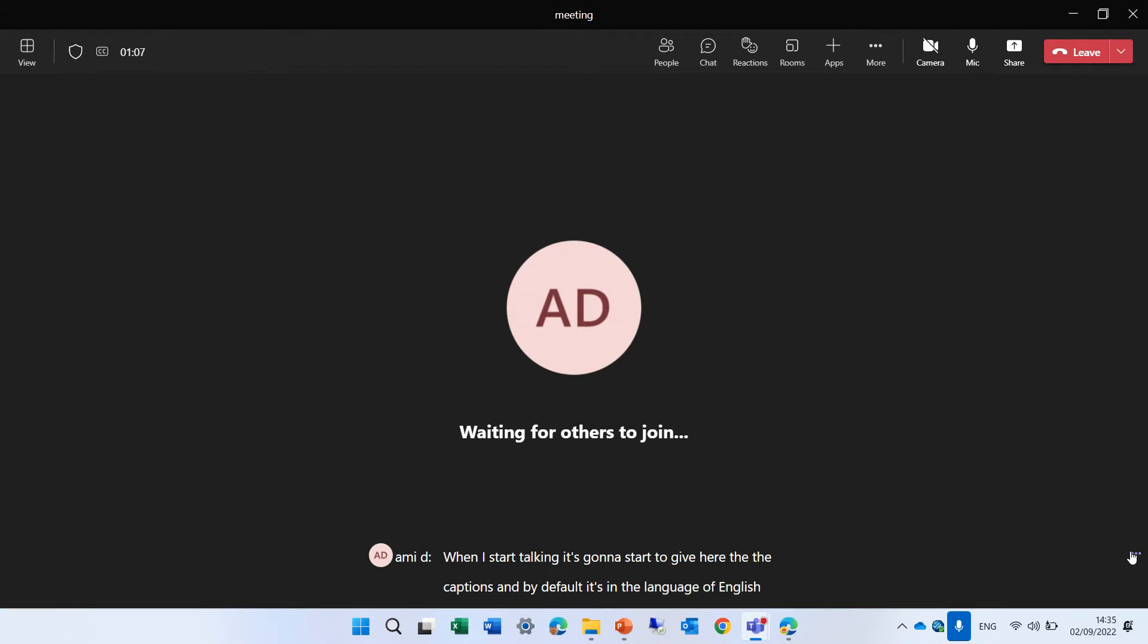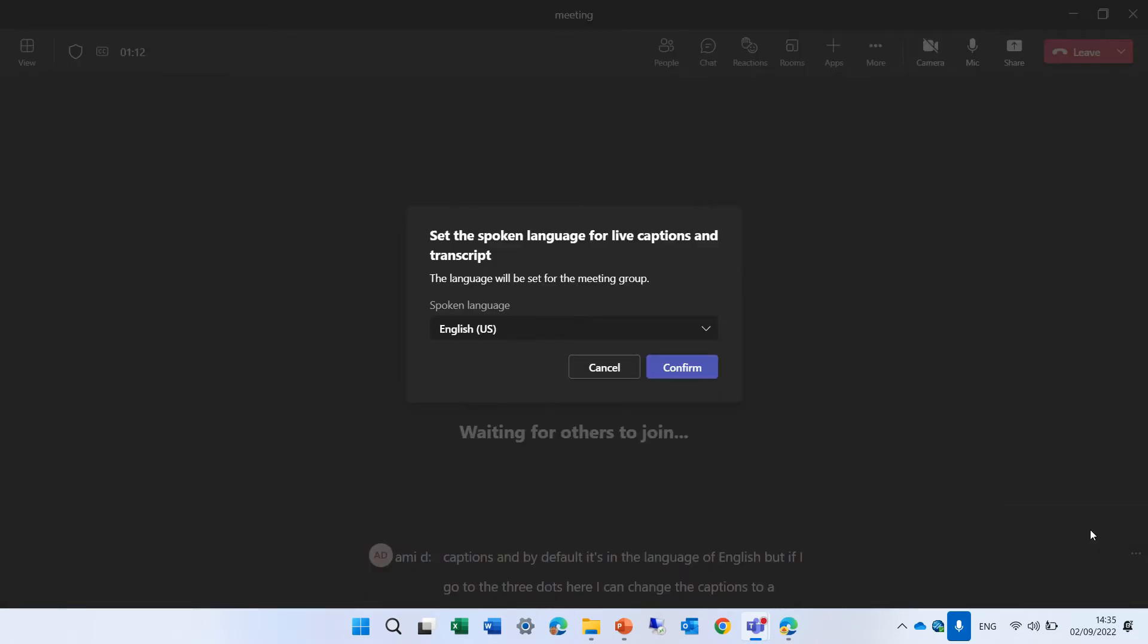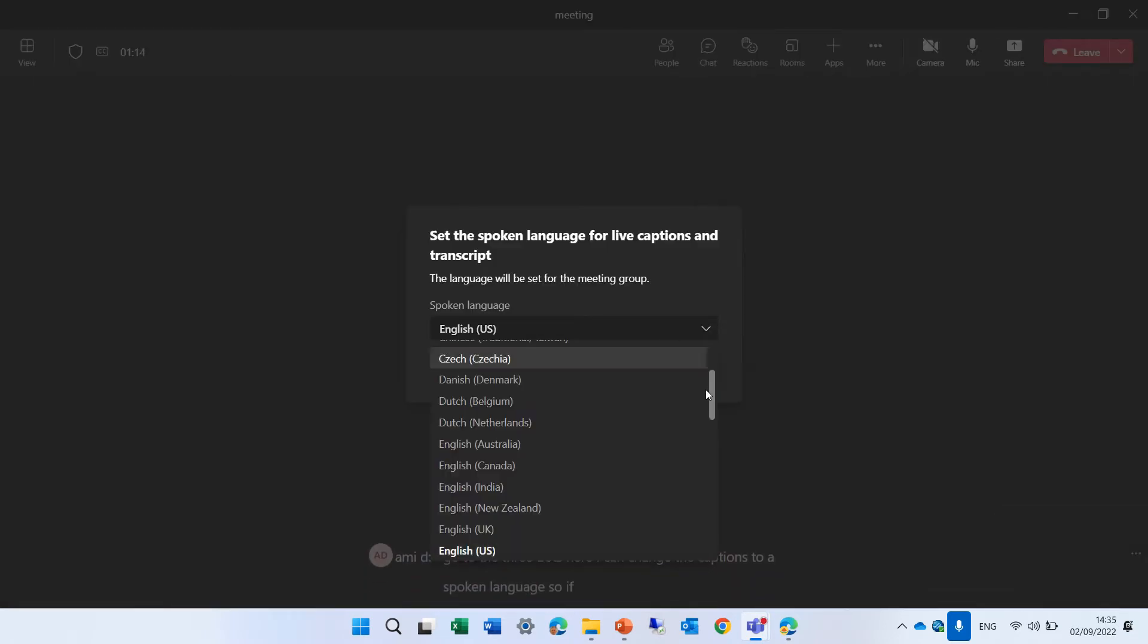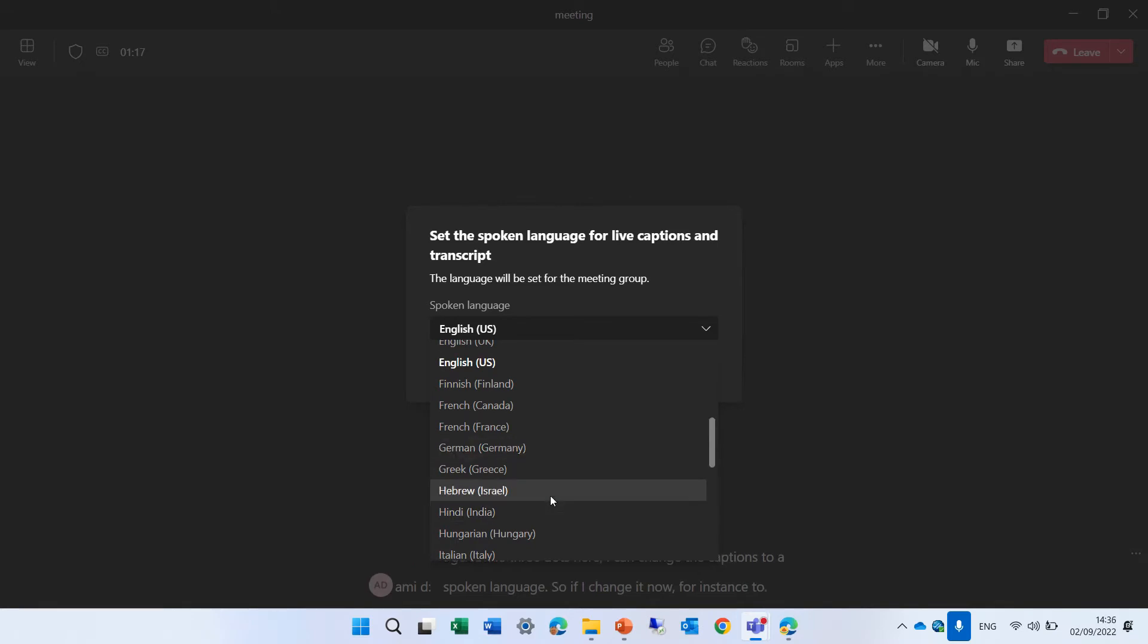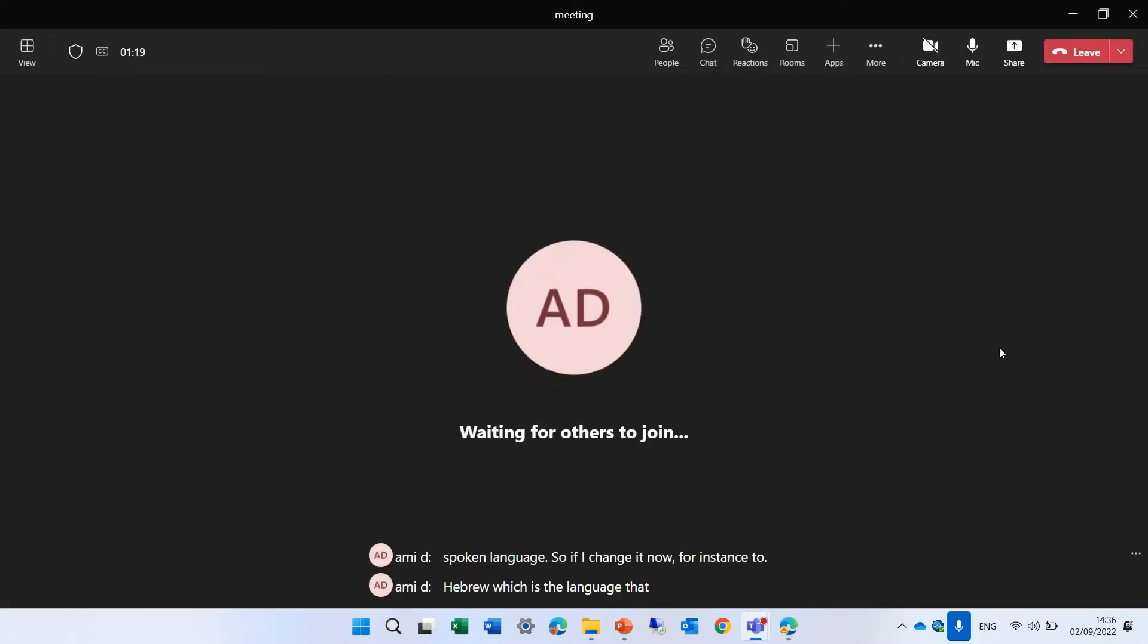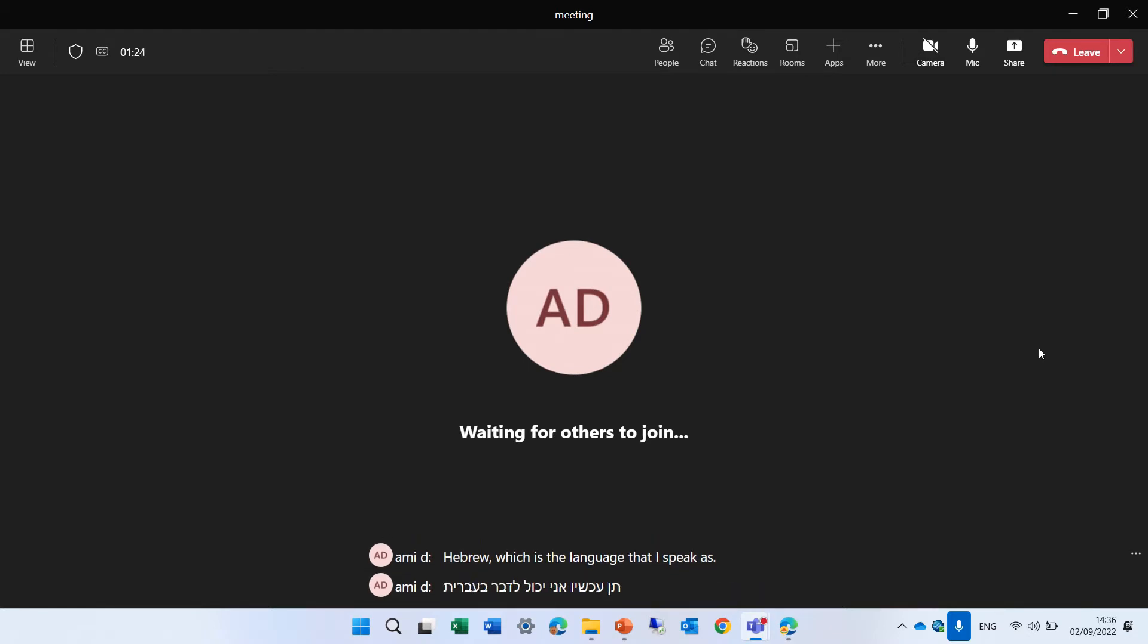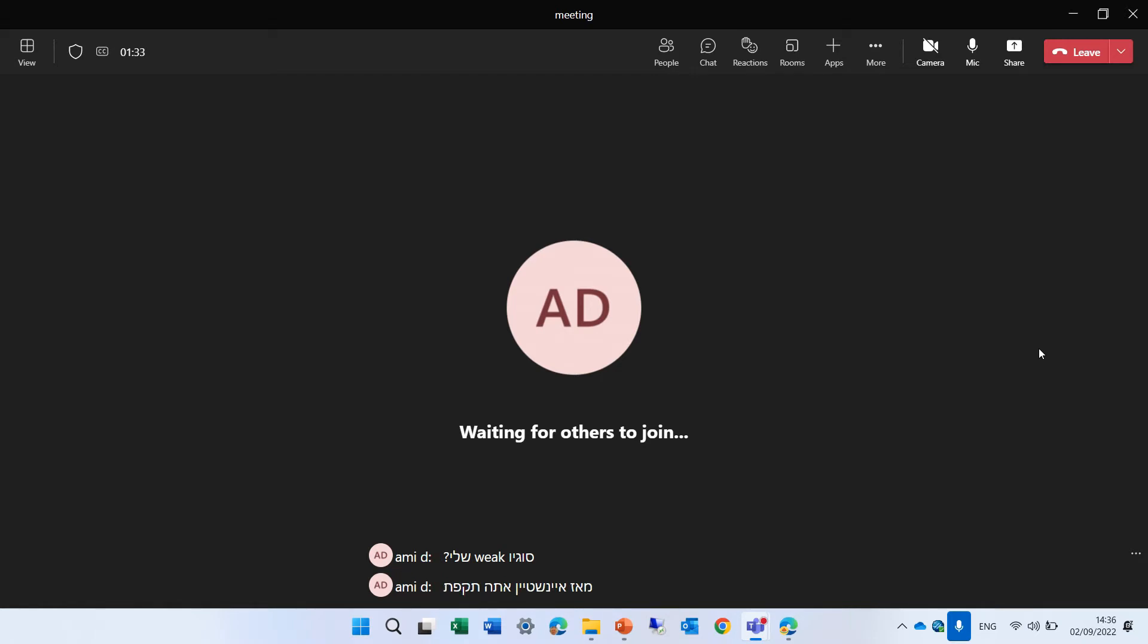But if I go to the three dots here, I can change the captions to a spoken language. So if I change it now, for instance, to Hebrew, which is the language that I speak as well.